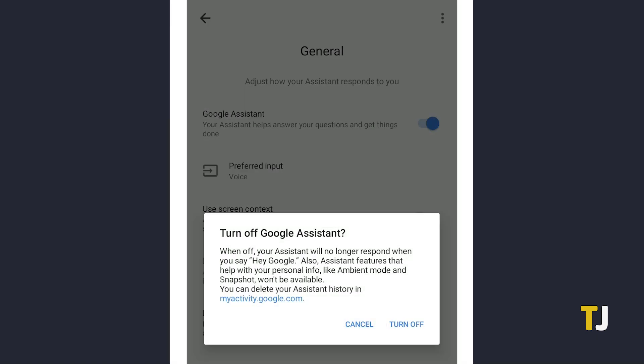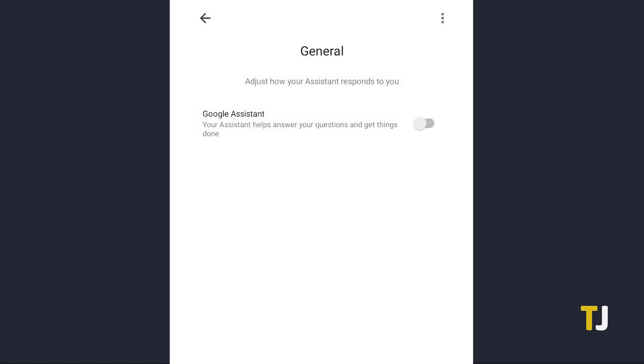Another popup will appear to inform you that certain features, including ambient mode and snapshot, will be made unavailable. Just tap on turn off and Google Assistant will be disabled immediately.